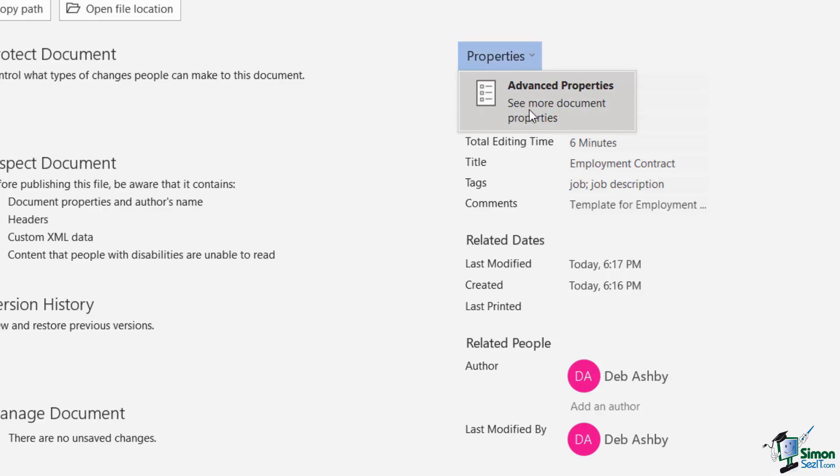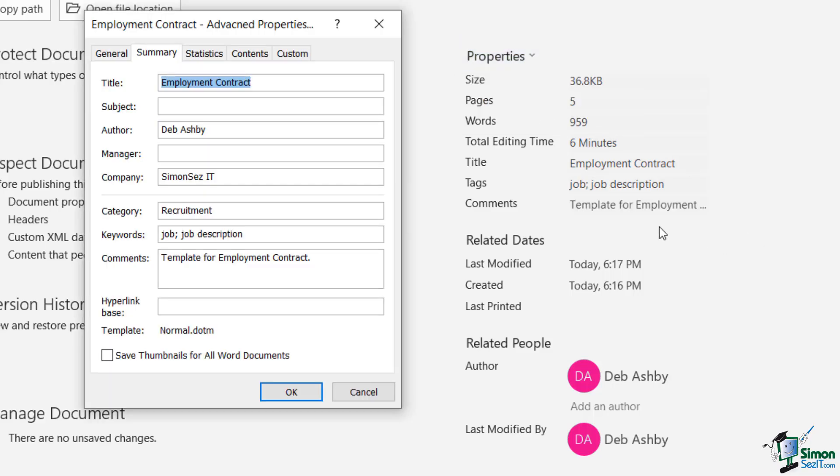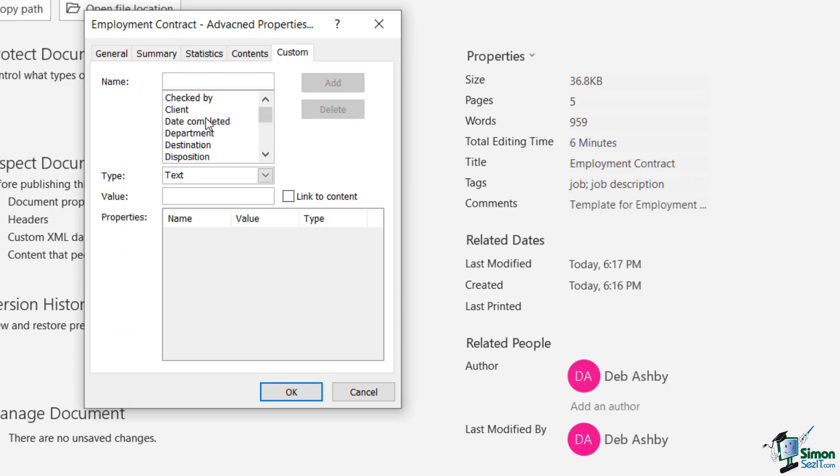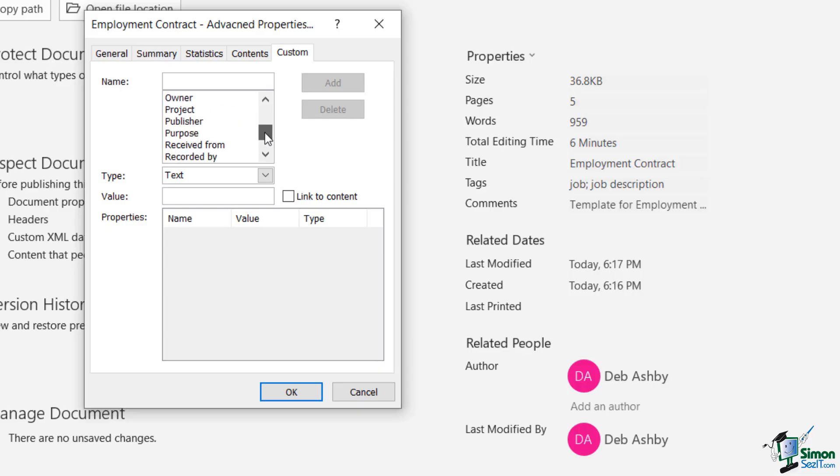Now, I'm going to jump back into advanced properties and I'm going to add in some information. So let's just add in Adam's name in there. And I'm also going to jump across to Custom and add in a custom field. Now, I can choose to select one of these which are appearing in the list below.